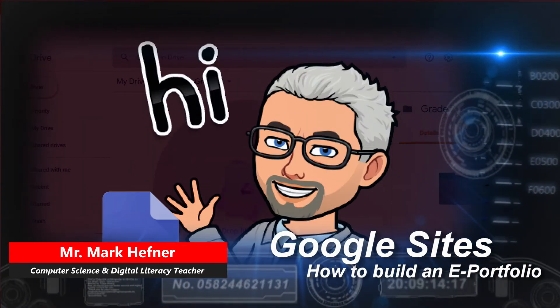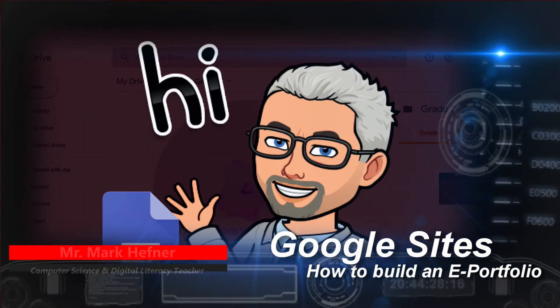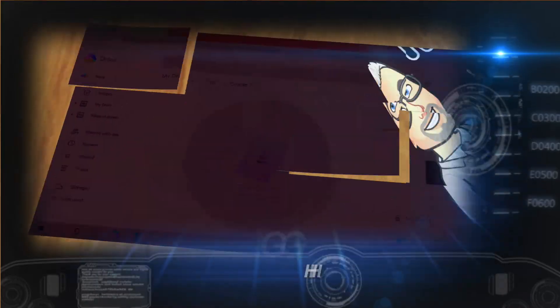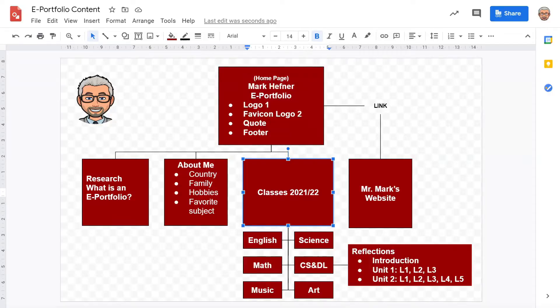Hi, this is Mr. Mark and I'm going to give you a basic class on how to build a Google site. Every website has a structure that it's made of. In this particular example, this is how we're going to make our websites.